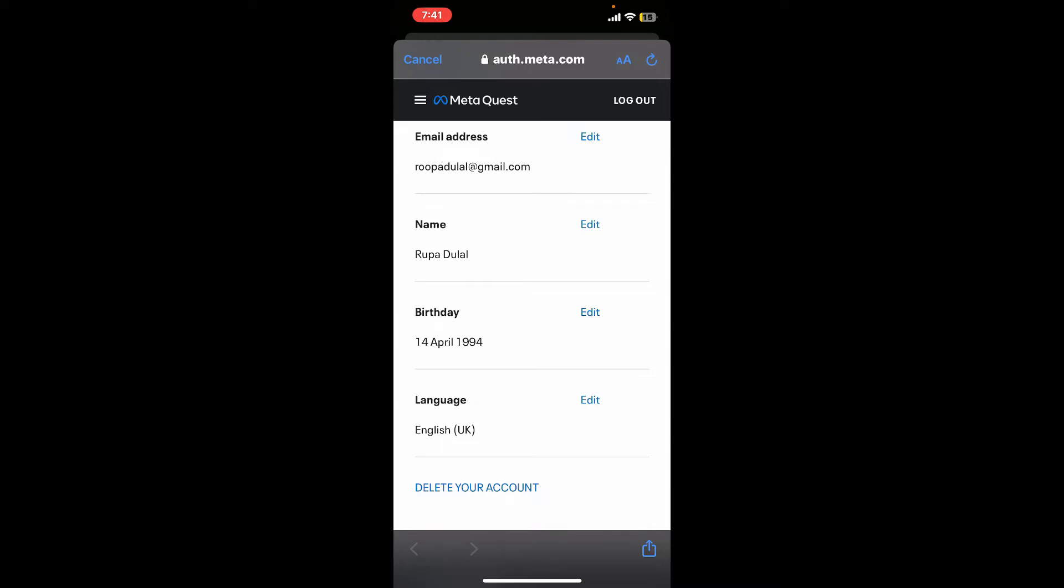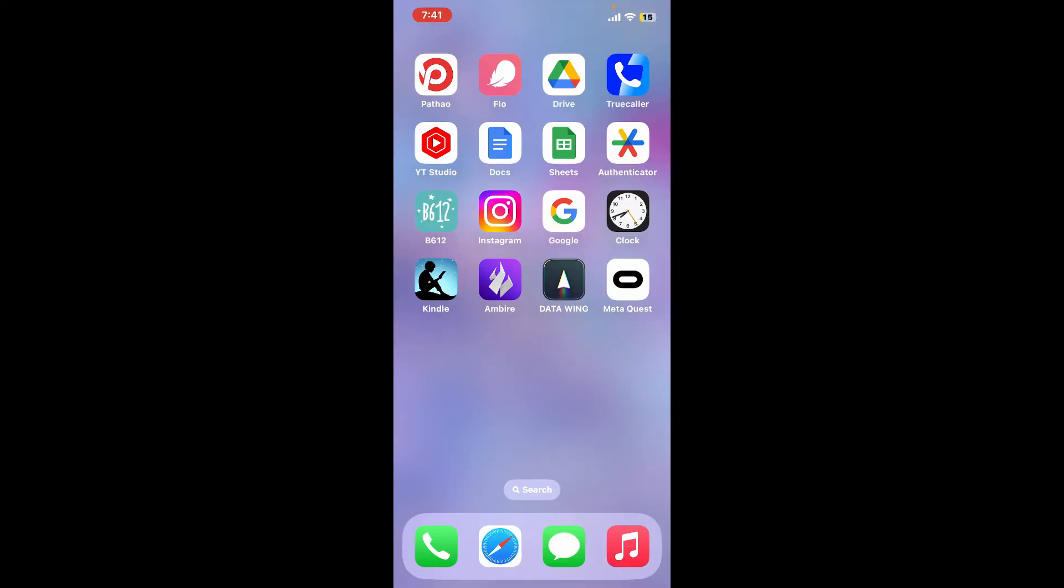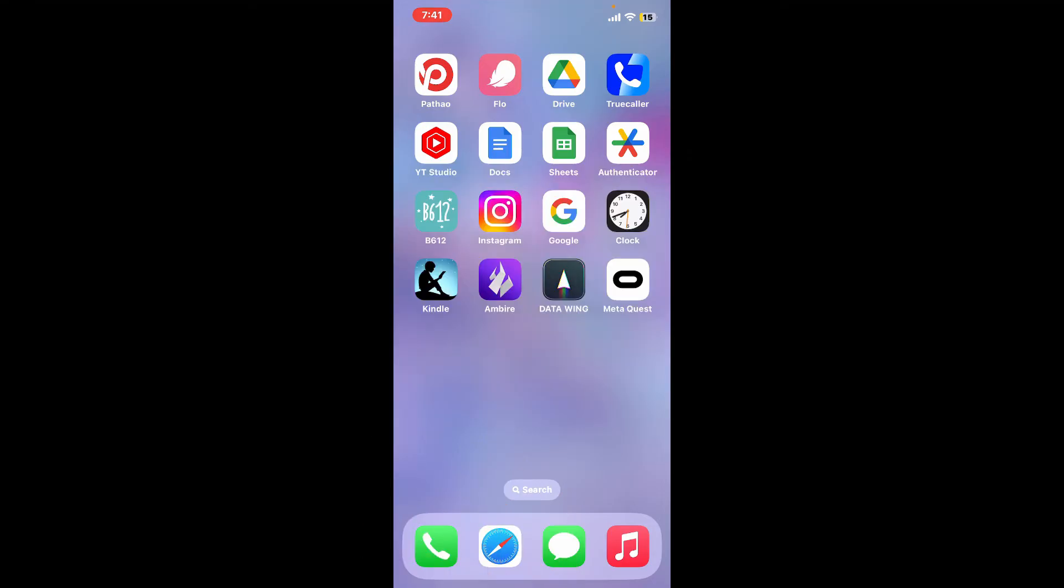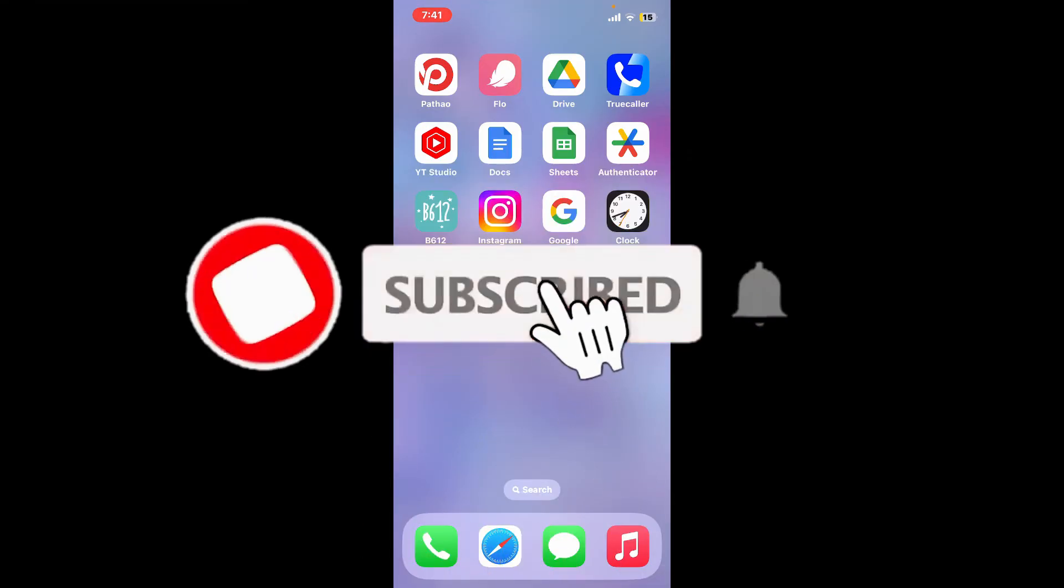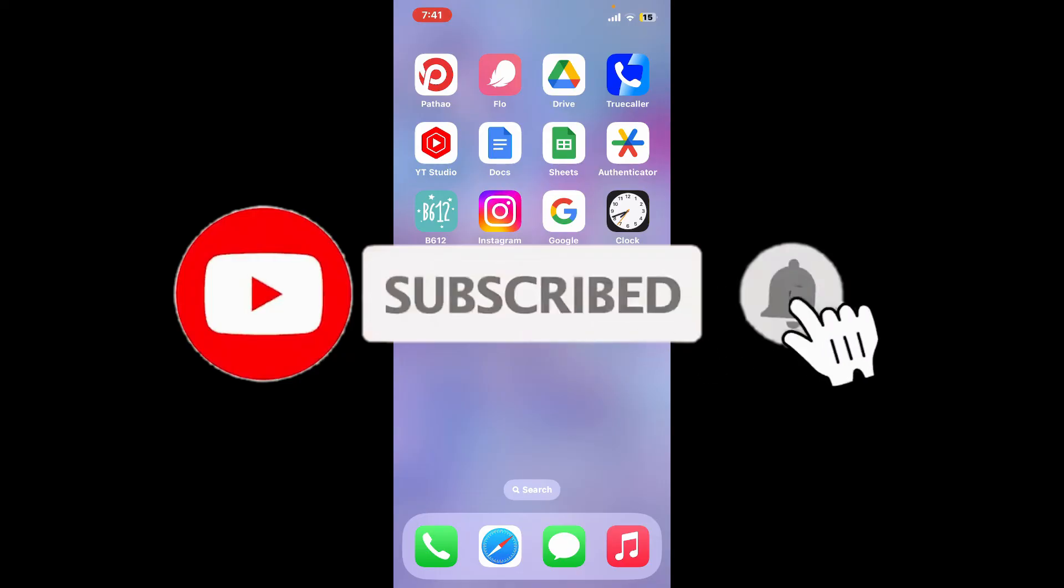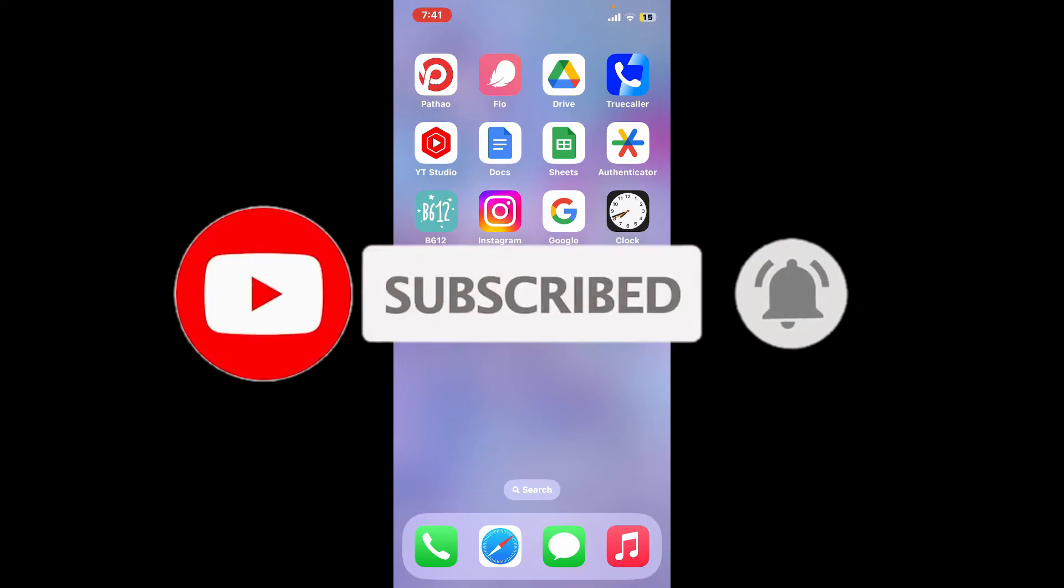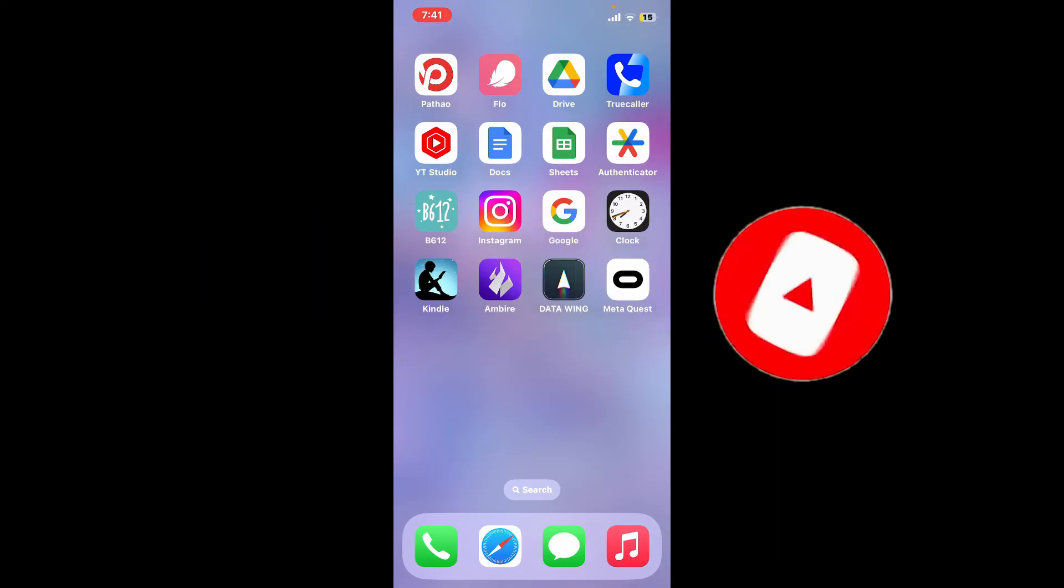If you found the video helpful, please give us a thumbs up. Don't forget to subscribe to our channel by hitting the subscribe button. Also, press the bell icon so you'll never miss another upcoming upload from us. I'll see you again in the next video. Goodbye till then.